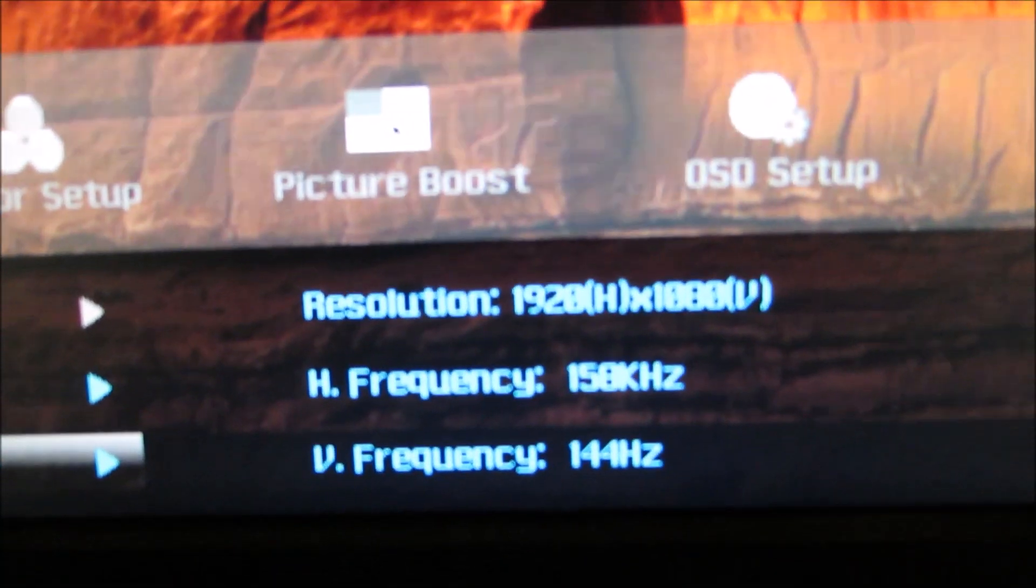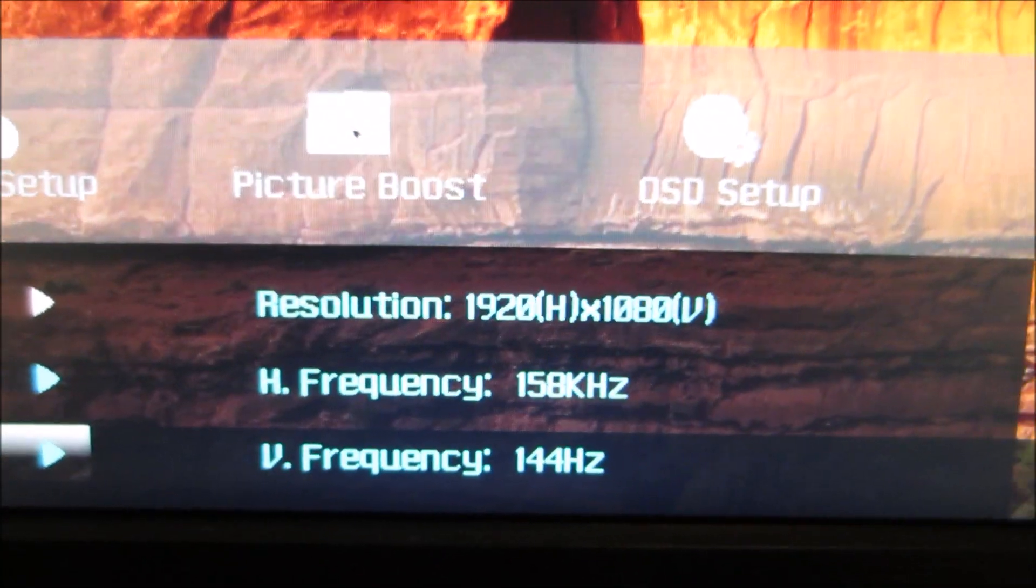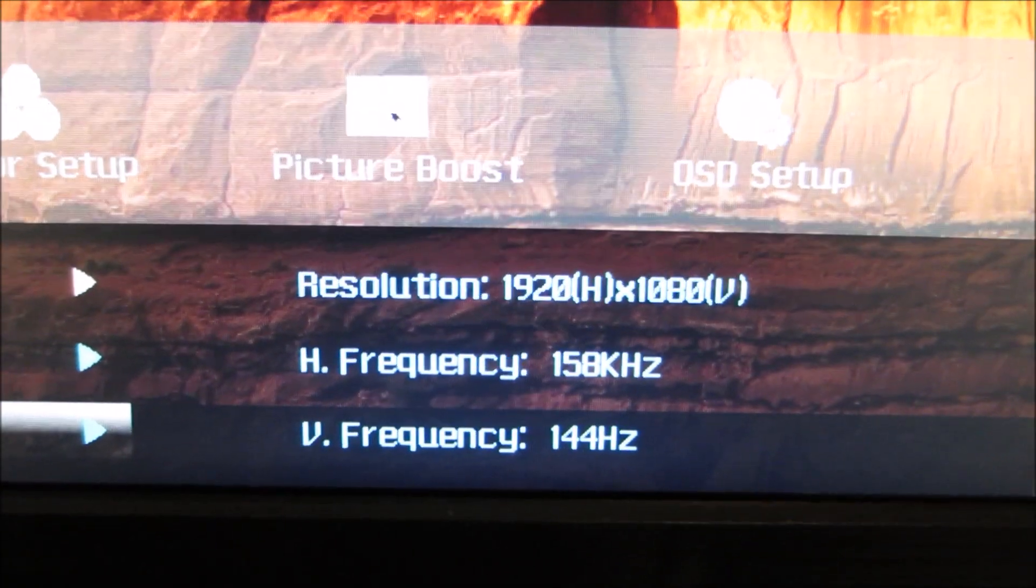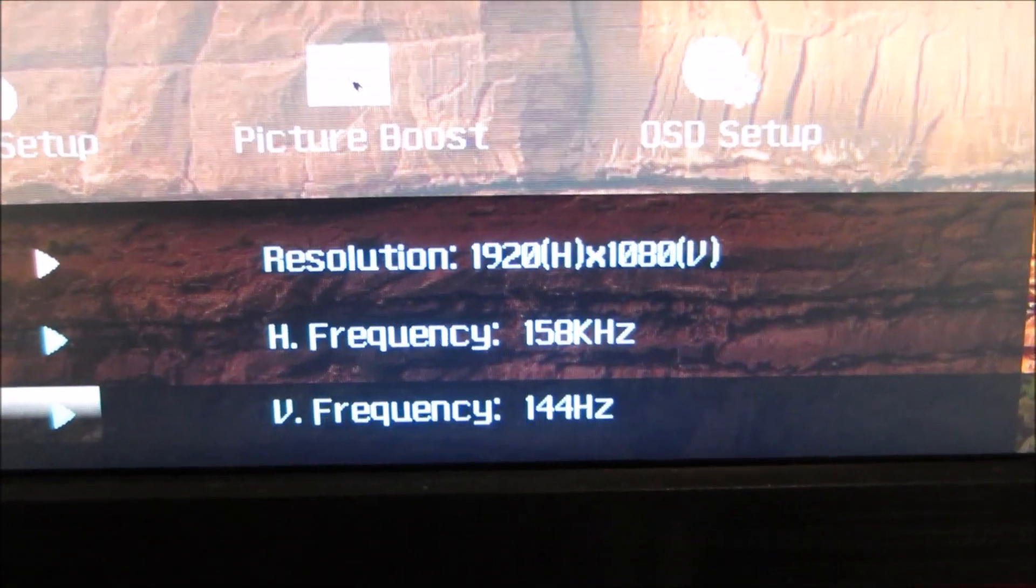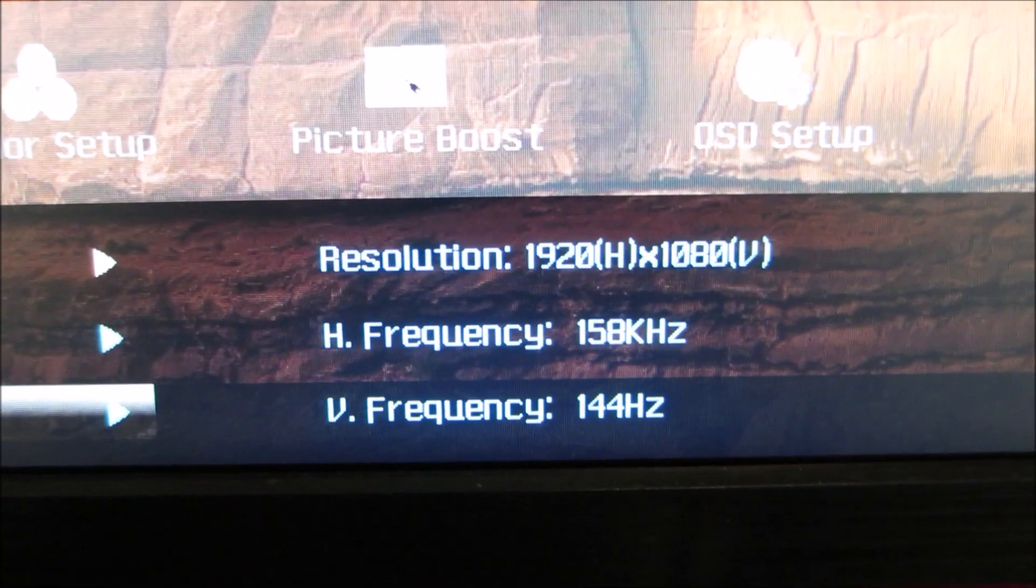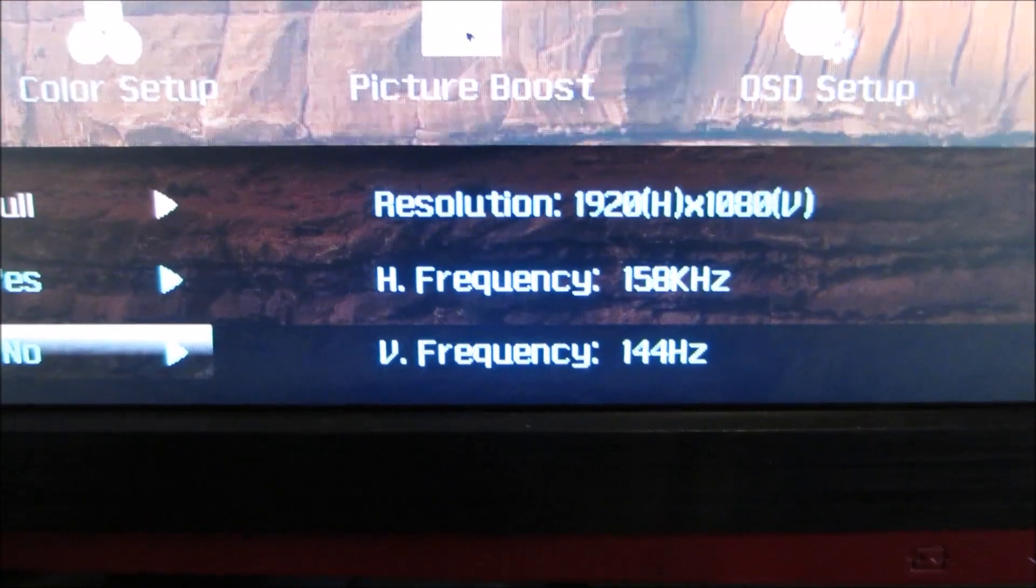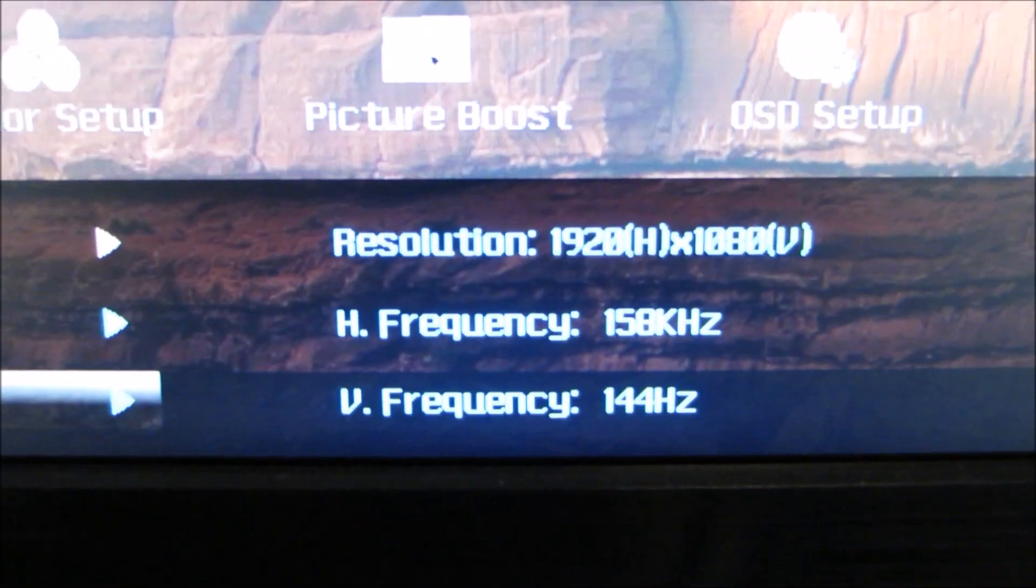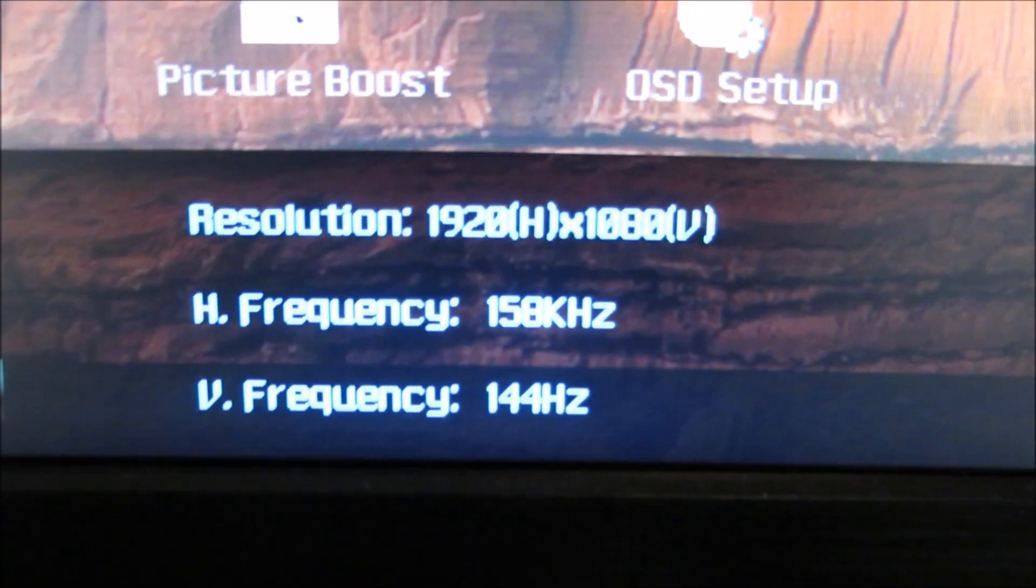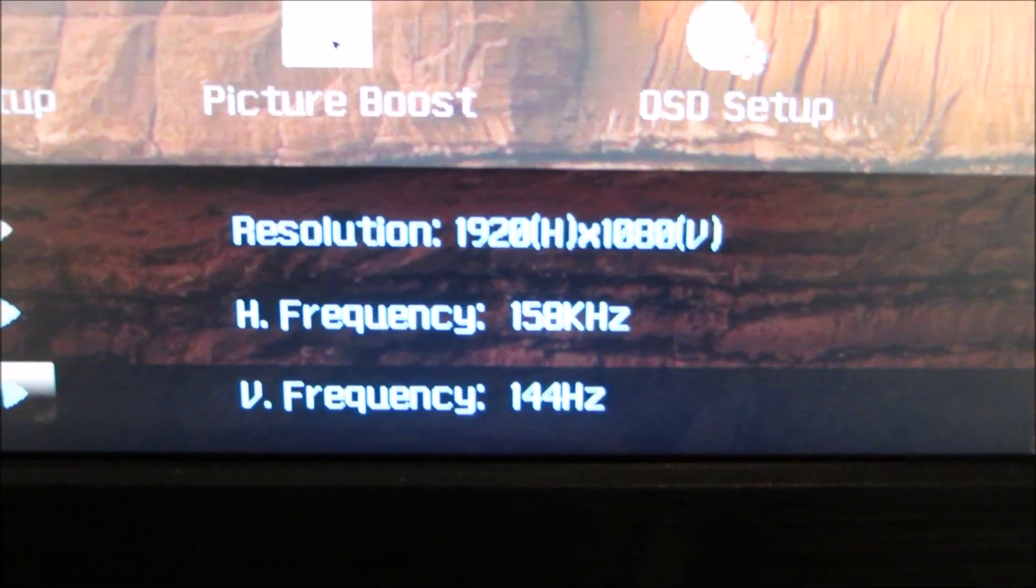And finally there's a little section which shows you the resolution the monitor is using, the horizontal frequency and the vertical frequency, with the vertical frequency being the important one to note there. That's what people commonly just call the refresh rate and it's set to 144Hz.